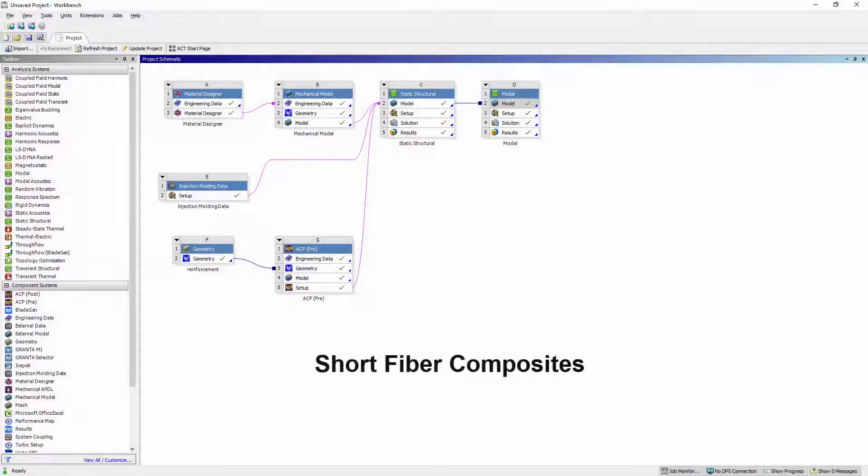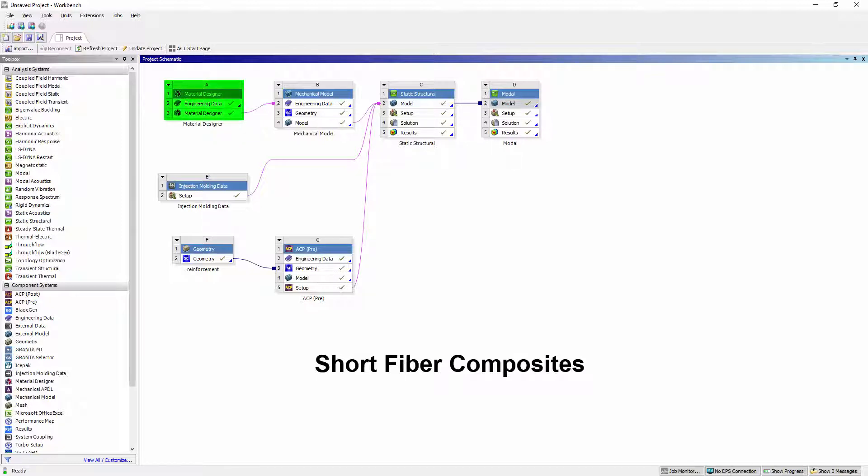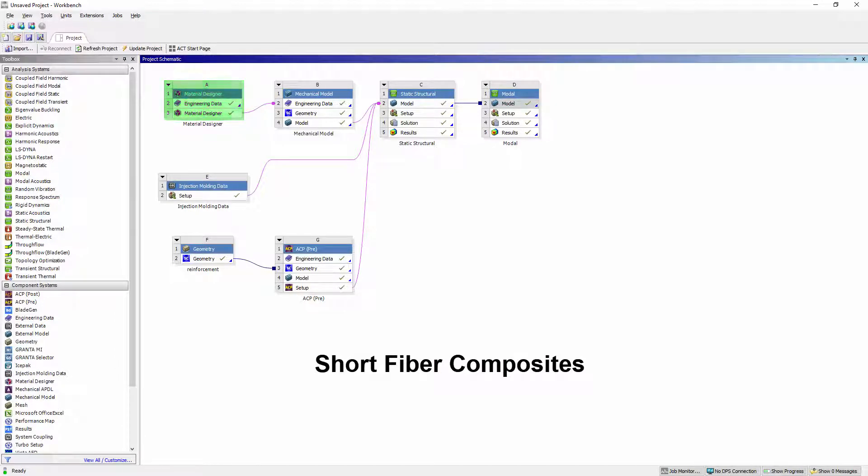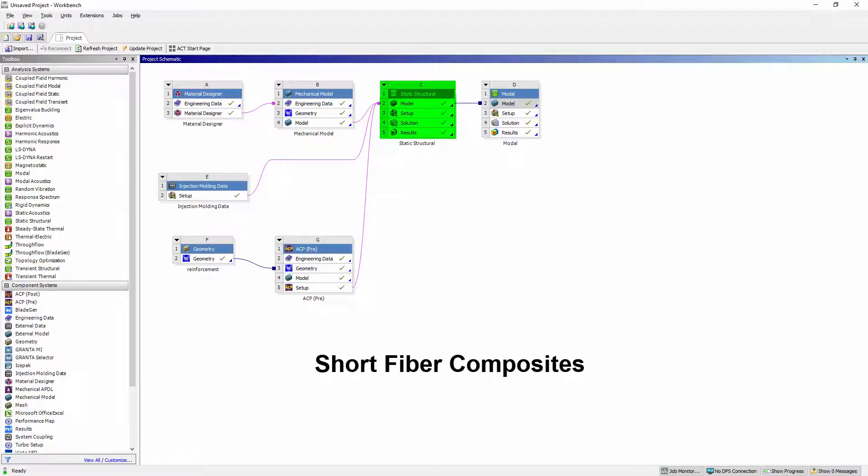There's a new workflow for short fiber composites that enables you to predict the thermomechanical behavior of parts made of short fiber reinforced composites. This workflow combines Material Designer for the material characterization, the new injection molding data system in Workbench that imports injection molding simulation results and mechanical, and mechanical for the setup of the finite element model.